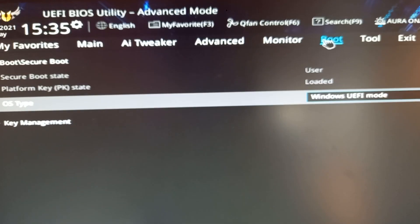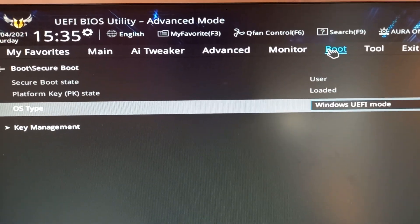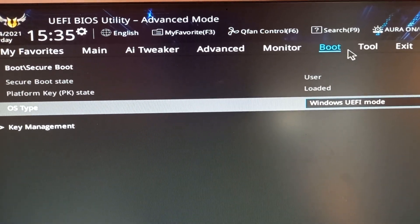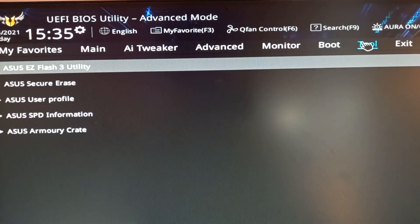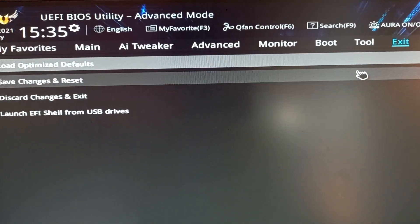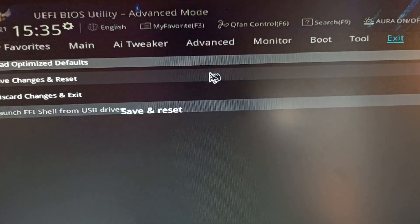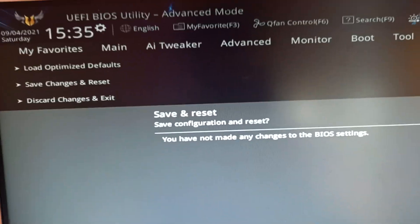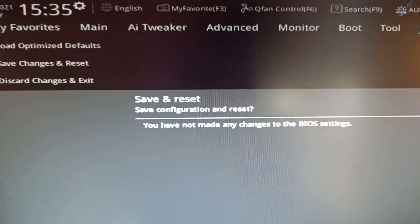This should be it. It took me about half an hour to figure this out, but it actually works, at least for me.